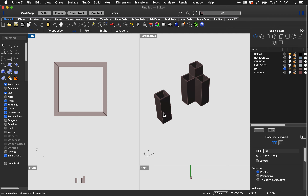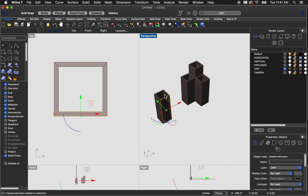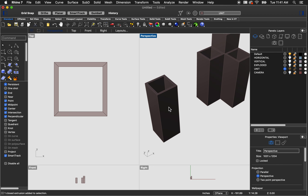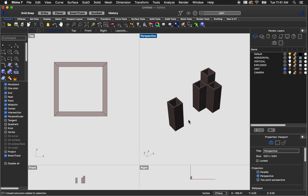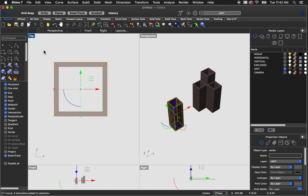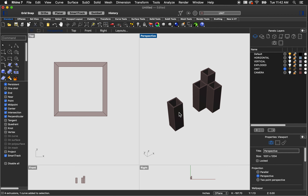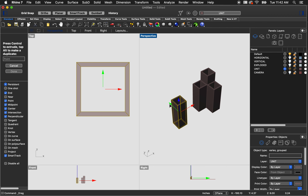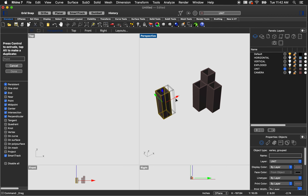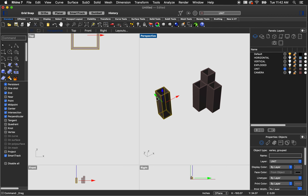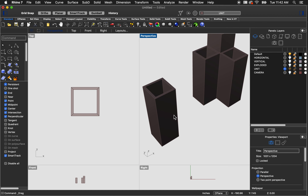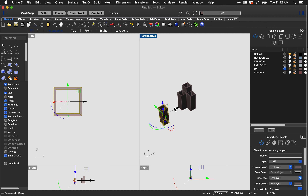Now in 3D I have four pieces of wood that make up one tube — they're all separate pieces. You could select them all and use boolean union to join them permanently. Since I'm going to make an exploded axon in a minute, I'll select them all and type group to create one group that I can move and select together.